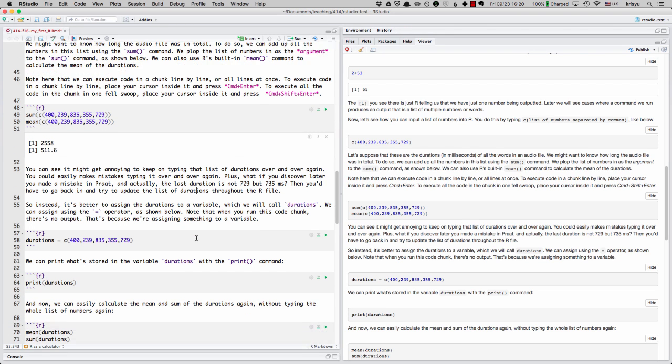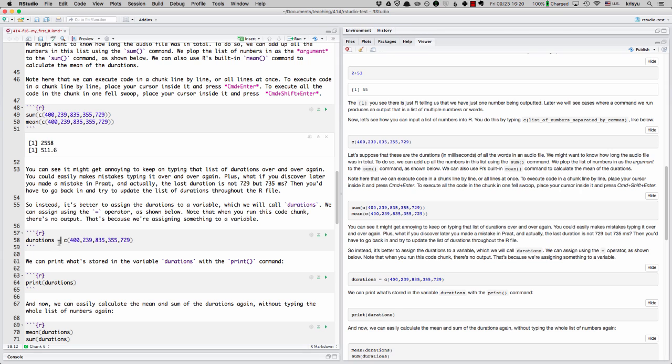What it's better to do instead is to assign the durations to a variable. So like we do in this code chunk, we assign this list of numbers, the durations to a variable we'll call durations. And we can do that using this equal sign. So durations, let's assign this list of numbers to durations. I'm going to run the code chunk, press the play button. Doesn't look like anything's happening. That's just because we're assigning something to a variable. So there's nothing related to output.